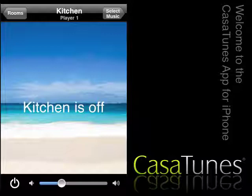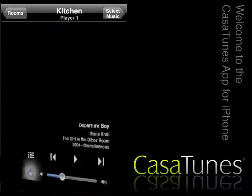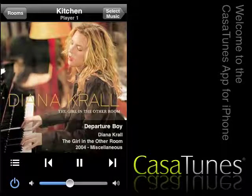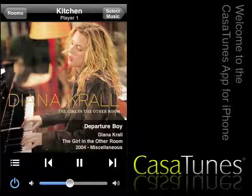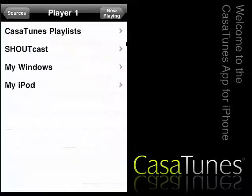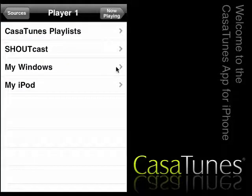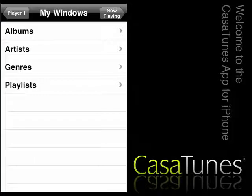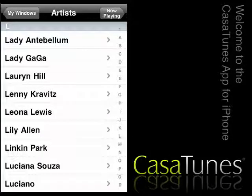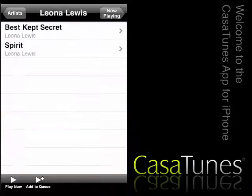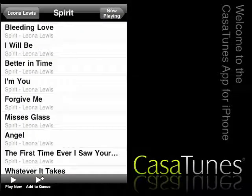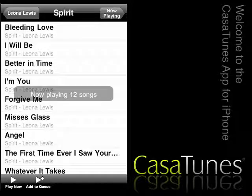Now let's turn the music on in the kitchen, and let's adjust the volume for the room. Next, let's select our album. We press the Select Music button, select the Change button, select my Windows, Artist, L for Leona, we select Leona Lewis, select Spirit, and we now press the Play Now button, which will select all the songs in the album.